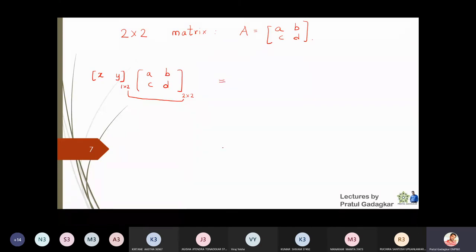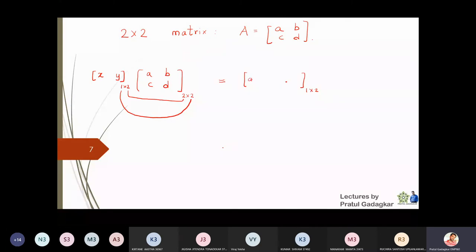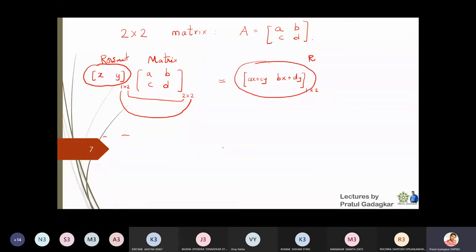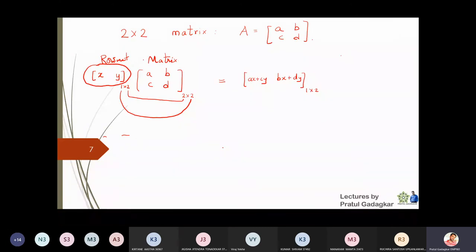The resultant matrix will again be of dimension 1×2 — one row and two columns. The entries will be [ax+cy, bx+dy]. Note: it is ax+cy, not ax+by. So if I multiply a row matrix by a 2×2 matrix, I again get a row matrix. In this subject we always multiply by row matrices.